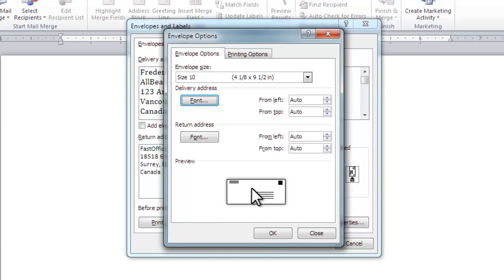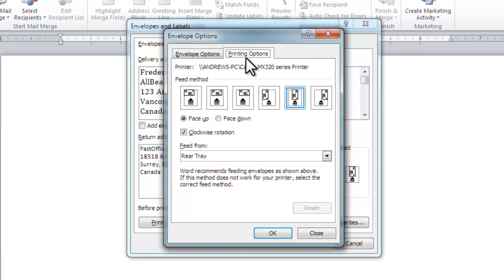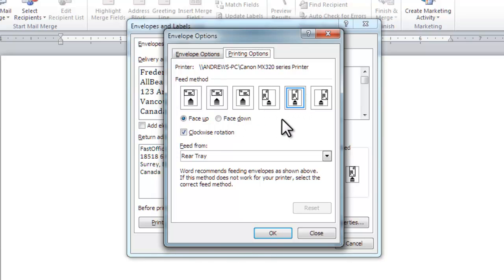The Printing Options tab lets you select the direction and orientation of the envelope feed. Your selection will be determined by the printer to which you are connected. The feed from drop-down list displays the feeds that are available to your printer.